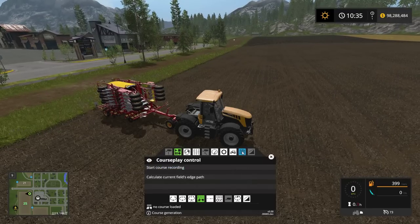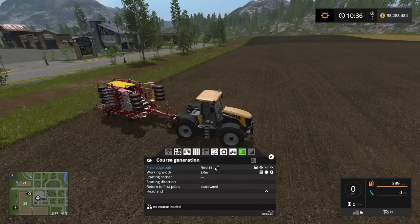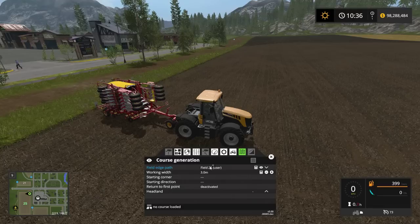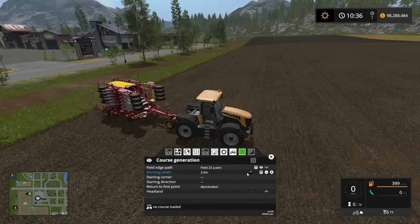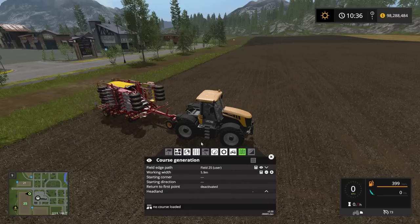The next step is to go into Course Generation. I want to select field 25, using my scroll wheel or the up and down arrows with left click. The working width is how wide your implement is. In this case I know this particular seeder is 6 meters, so I'm going to set my seeding width to about 5.9 for a little bit of overlap, just in case anything gets missed.